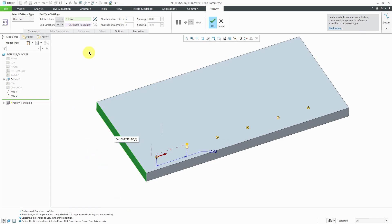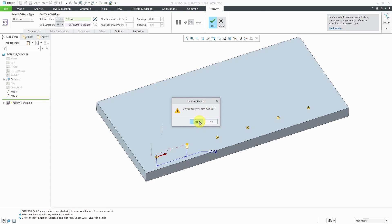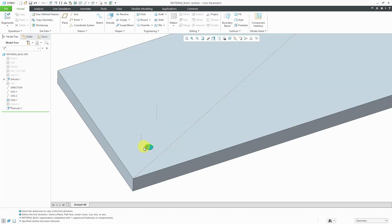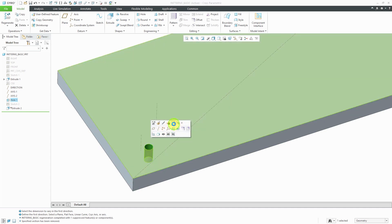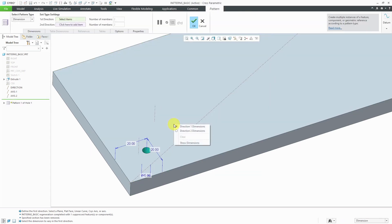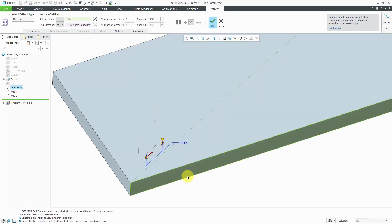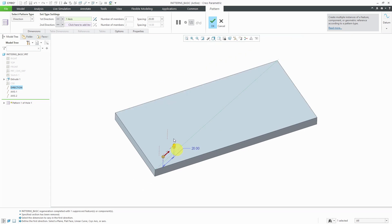Instead of using that flat planar surface, I could also use a datum axis. Let me cancel out of here. I've got an axis already in my model that I've hidden. It's basically going from one vertex in the model to the other vertex. Let's select our hole, then choose pattern. Again, right mouse click and change the type to direction. Then pick the axis. We can specify the distance that we want between the instances. The new instances will be created along that direction. There I have my eight different instances. I will hit the check mark.